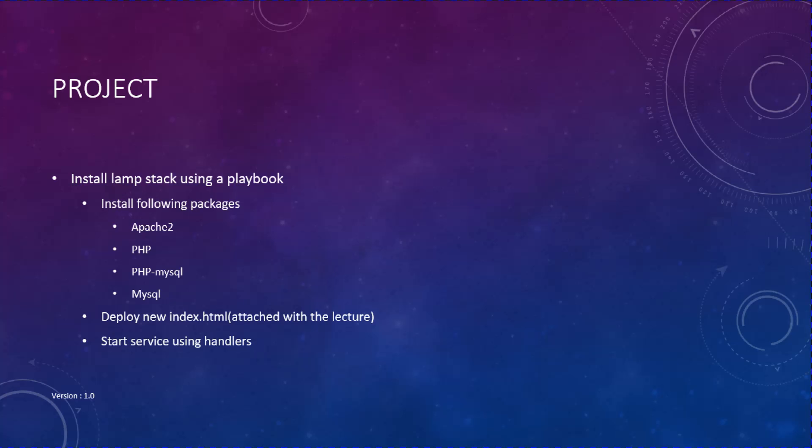Hey guys, in this lecture we're going to do a small project. We're going to install LAMP stack using our knowledge of Ansible and playbooks. You will need to install the following packages: apache2, PHP, php-mysql, and mysql server. Then you will need to deploy a new index.html file which I have attached with this lecture onto the remote machine, and then start apache2 and mysql server service using handlers.